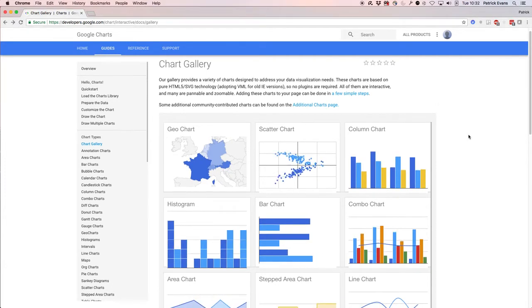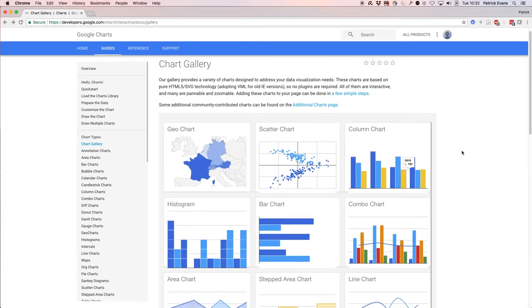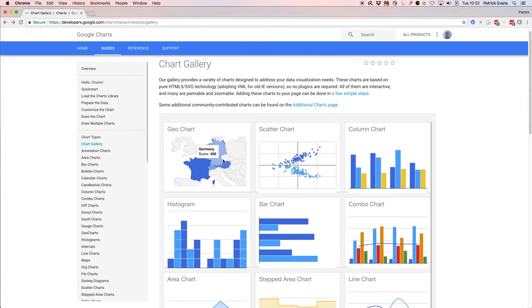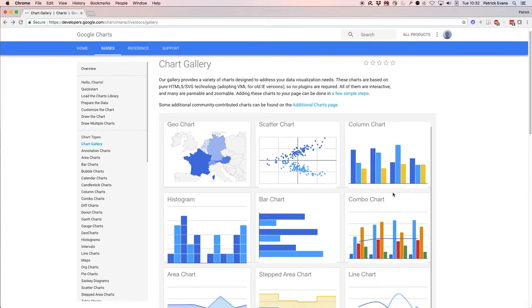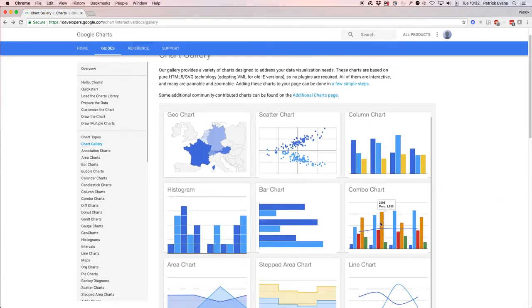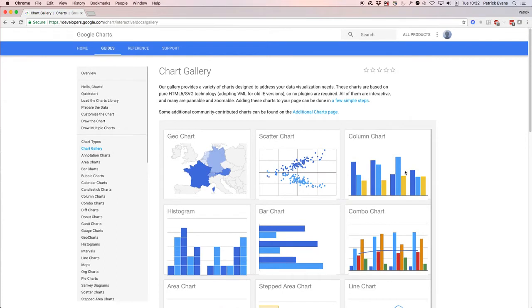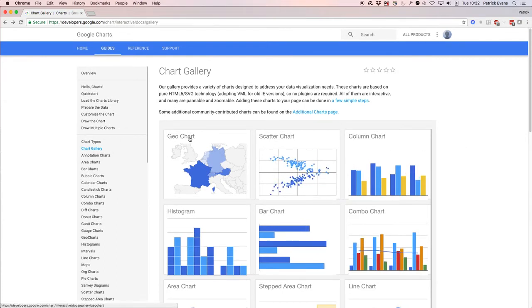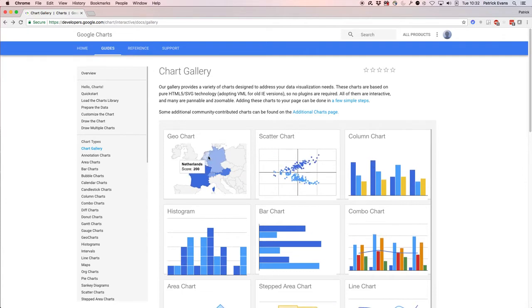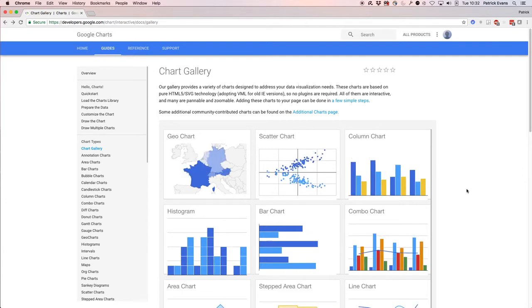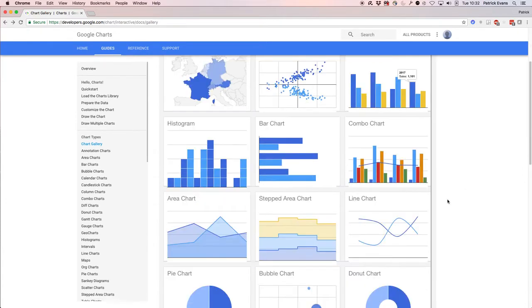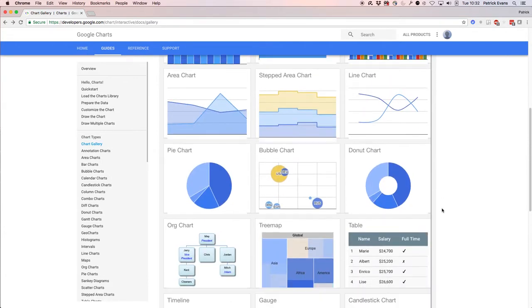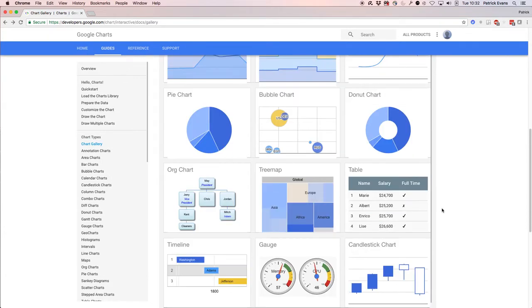First I'd like to show the charts that are specific to Google Charts. They offer lots of different ones that FileMaker can use, but they also have some really unique ones. We have a geographical chart that shows different values based on different regions and countries.